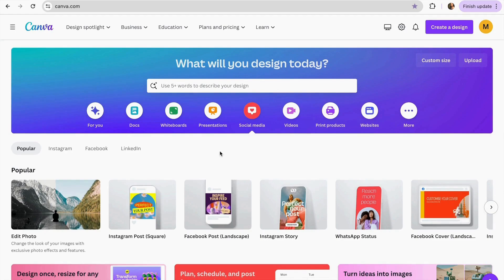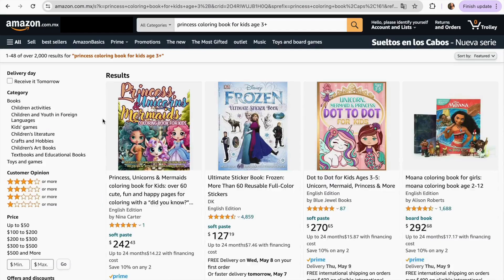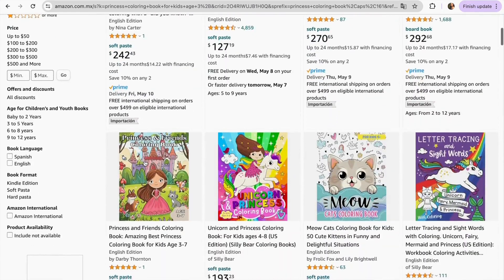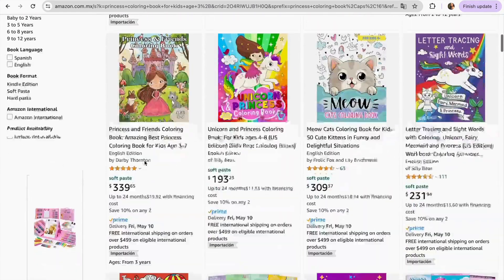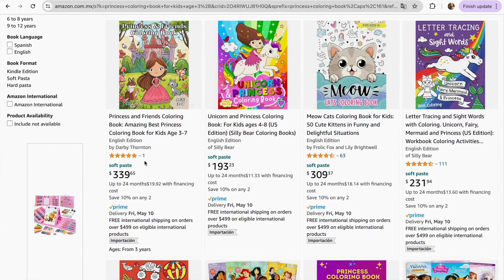To start with this coloring book, first of all, we need to generate ideas. I would recommend you to go into Amazon and start searching for niches that are not so competitive where you can stand out easier. Once you get some inspiration from there, you can choose a topic.